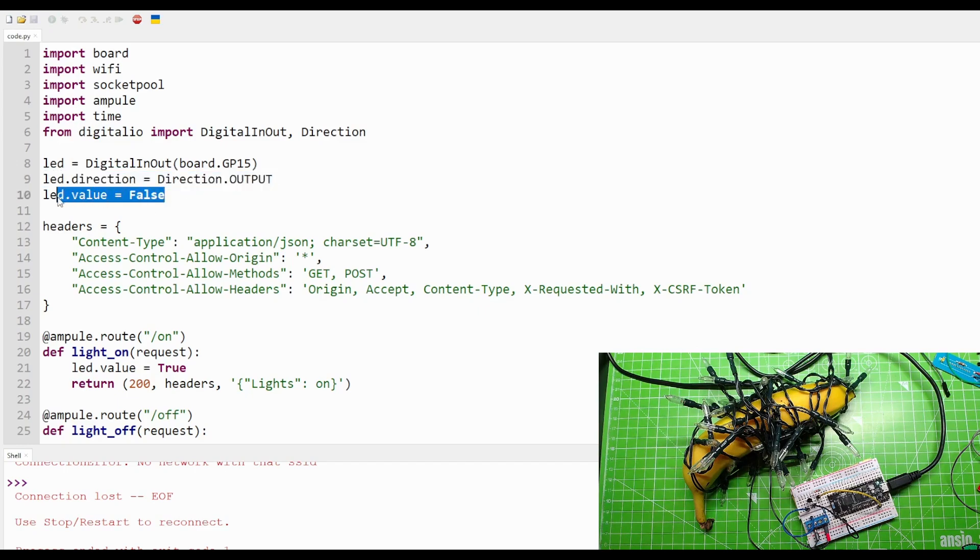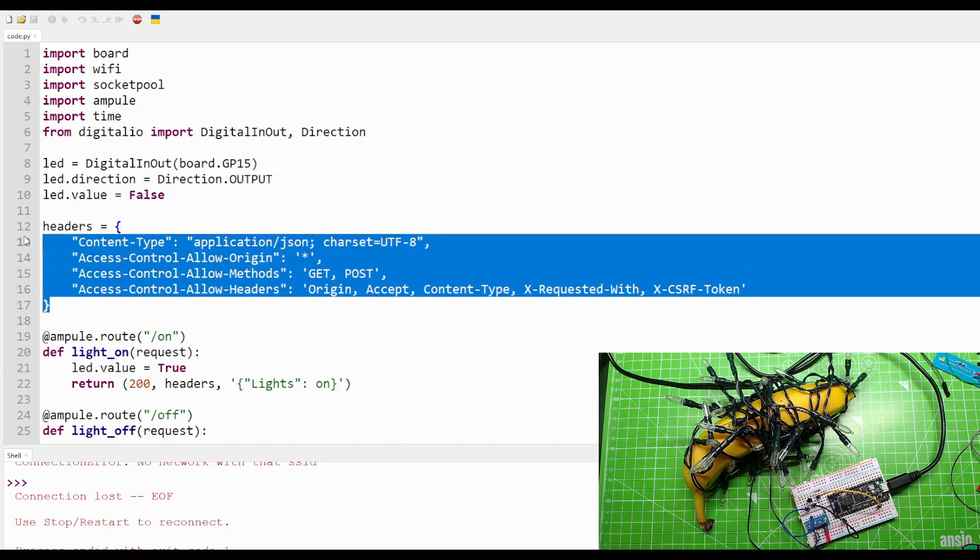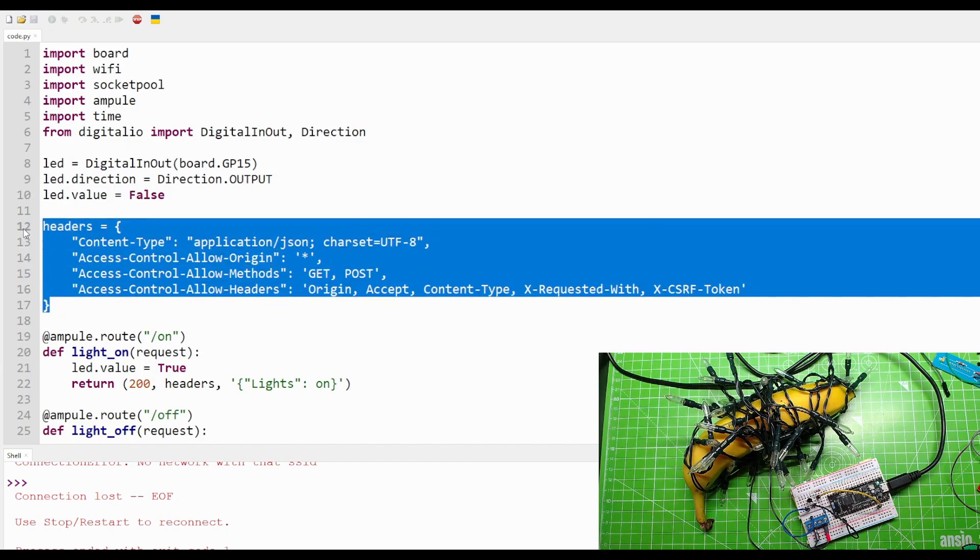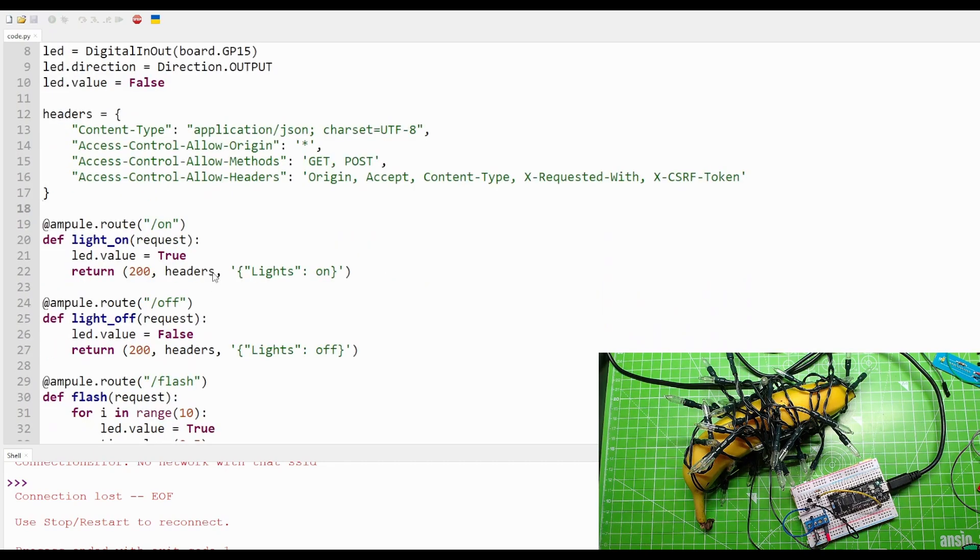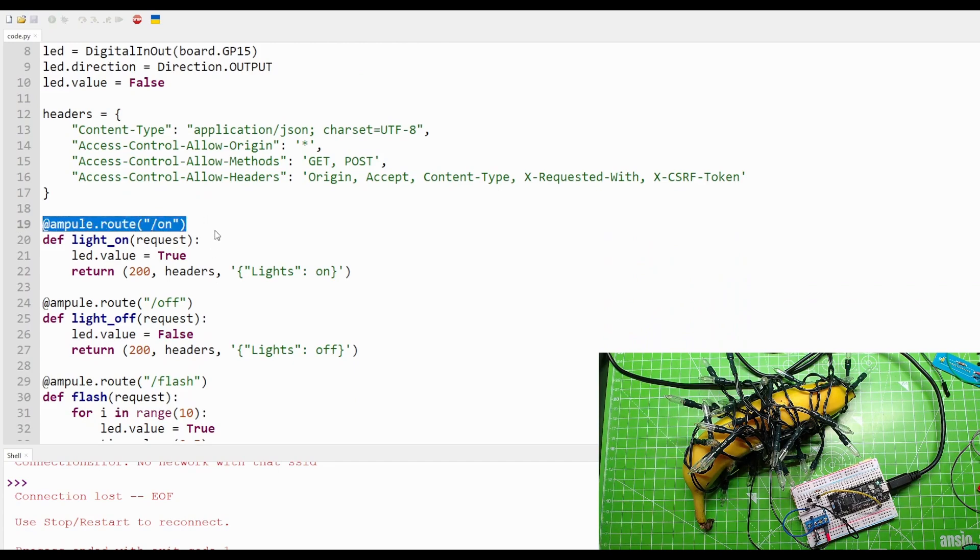Here we've got some HTTP headers. I'm not an expert in this area, so I'm not going to delve too much, but it's just something that we need to send with our HTTP request. Ampule.root/on is the next bit. This is really just saying, right, when you receive a URL with /on at the end, you need to call this function. So def light_on - so define the function light_on.